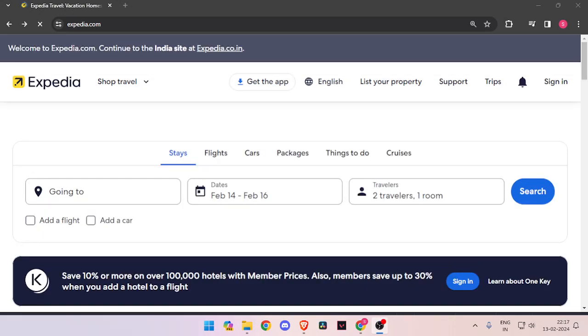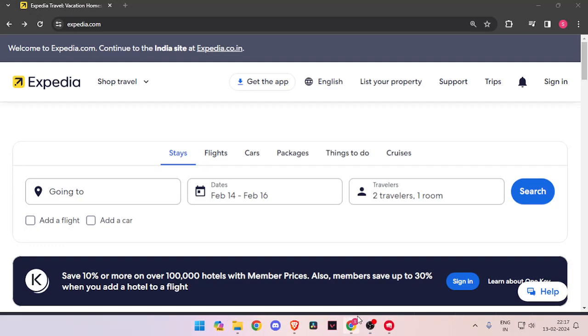Hello and welcome back to my channel. In today's video, I will show you how to book hotel rooms for Pasadena with the help of Expedia.